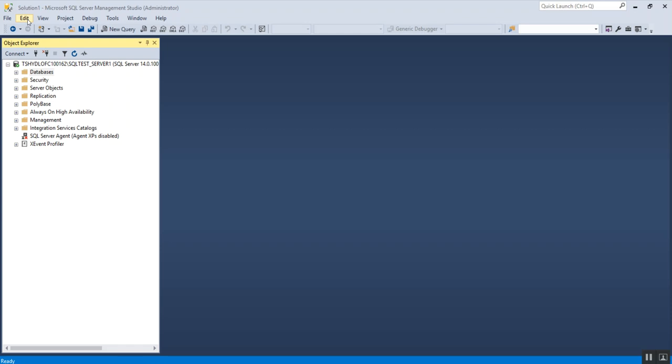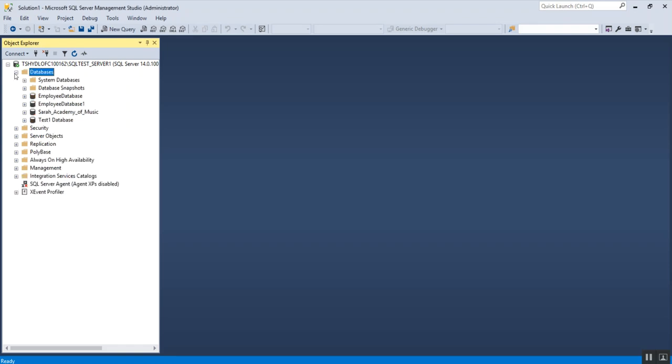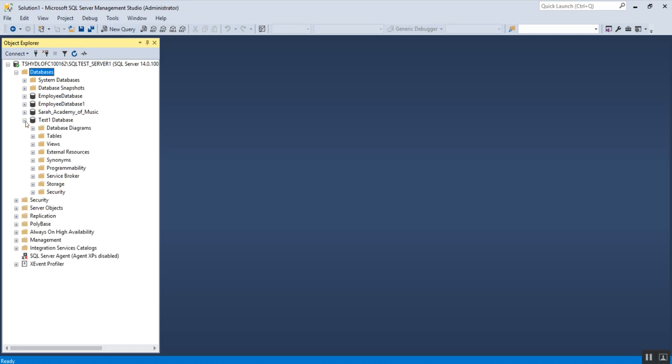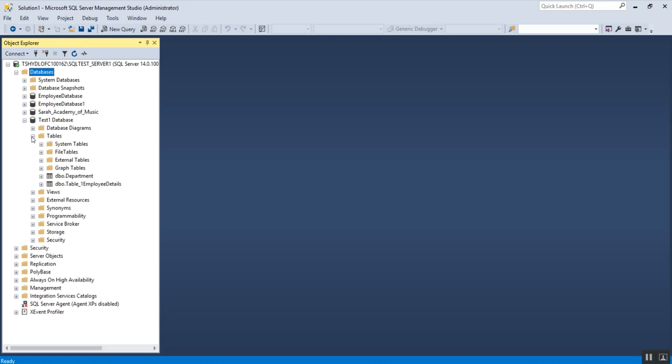I'm already connected to my server. The very first step is to select the database within the server where you want to import the data from Excel. I'm going to import the data into my test one database. Before I import the data, I'd like to expand the database and show you the tables. As you can see, currently I have two tables: department and table one employee details.